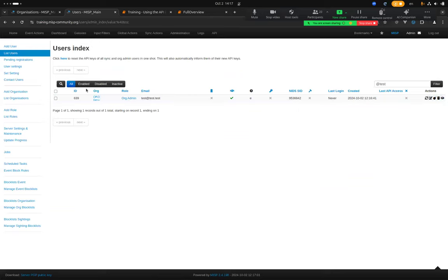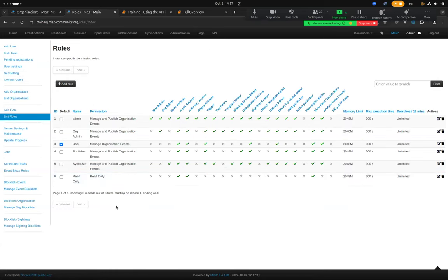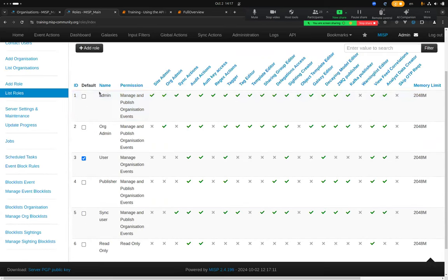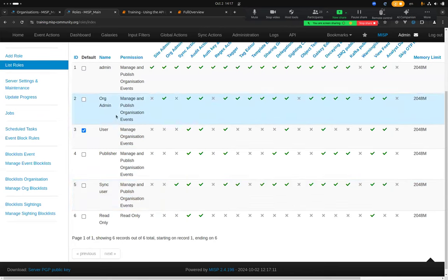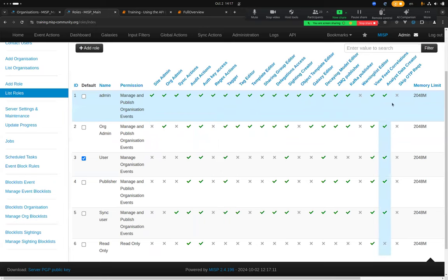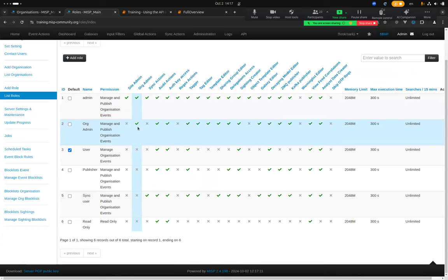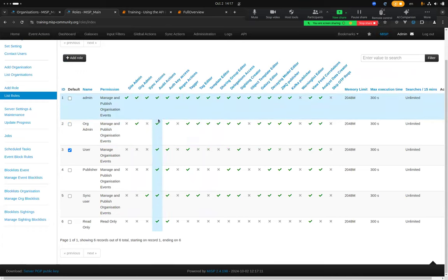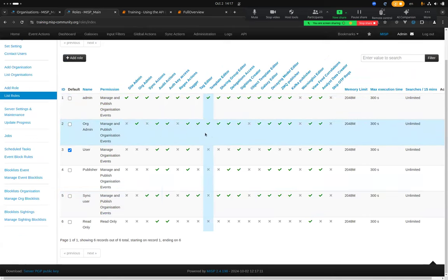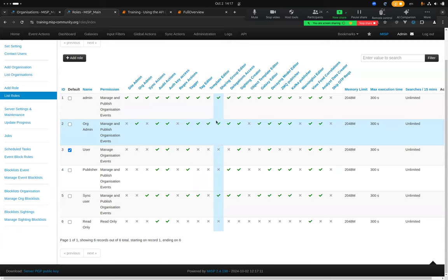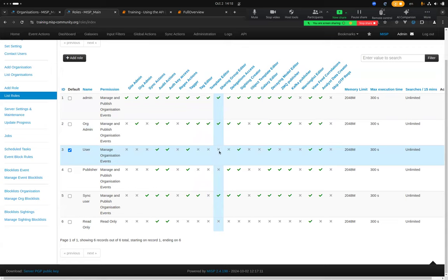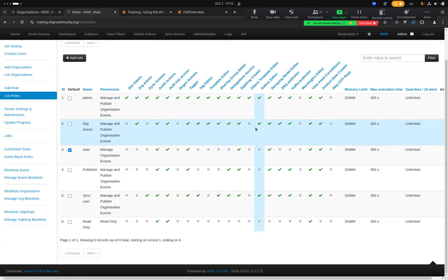Now let's jump to roles. This is the list of roles: Admin, Org Admin, User, Publisher, Sync User, Read Only — these have many different permissions. For example, Org Admin has the org admin permission and some audit actions. An Org Admin in this instance can also edit tags — creating what we call free tags — in contrast to a regular user who cannot.